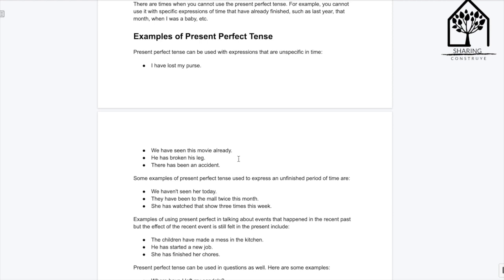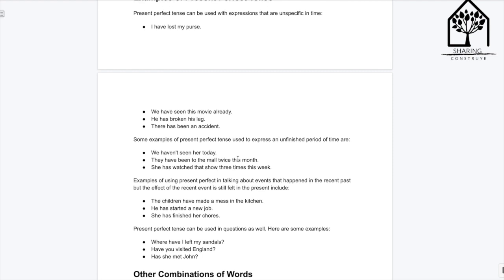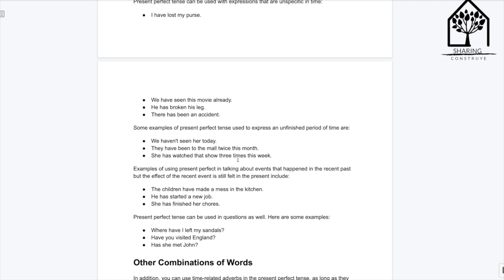Some examples of present perfect tense used to express an unfinished period of time are: 'We haven't seen her today.' 'They have been to the mall twice this month.' 'She has watched that show three times this week.'